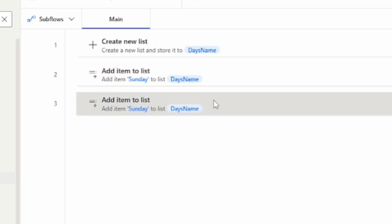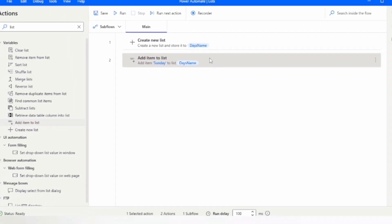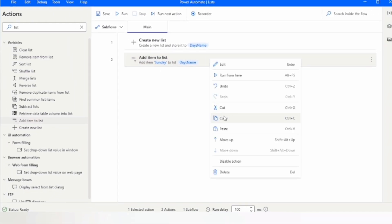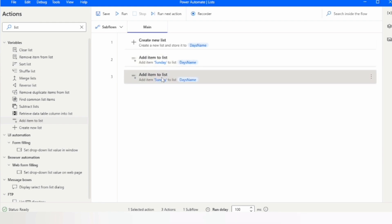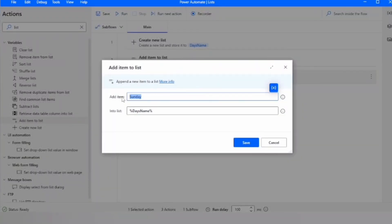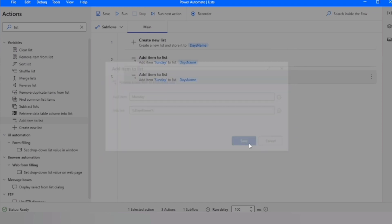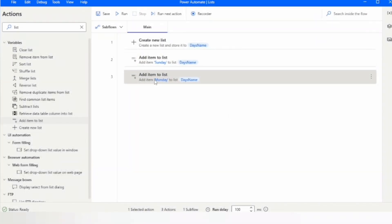I will copy this action because I want to add one more item, paste it, then double click on it and give the next item name: 'Monday'. Now we have two actions — the first adds Sunday to the list, the second adds Monday. Similarly we can add multiple items to the list.